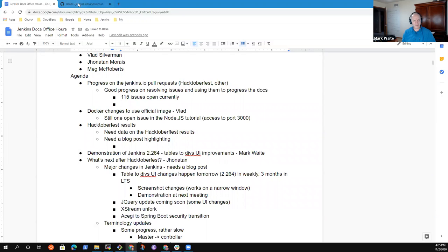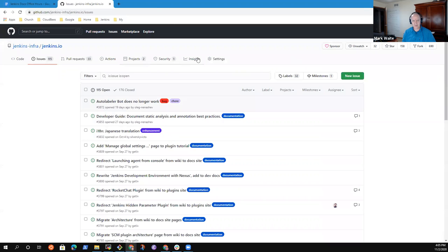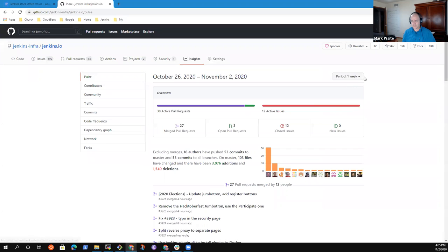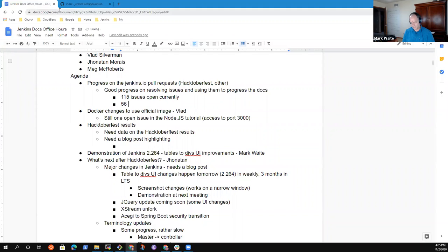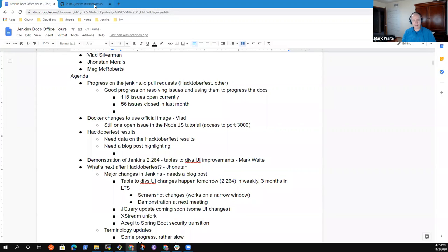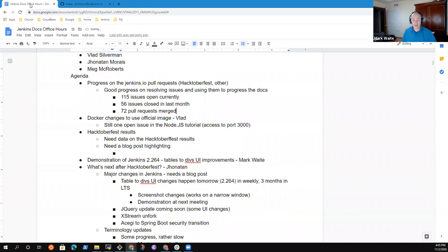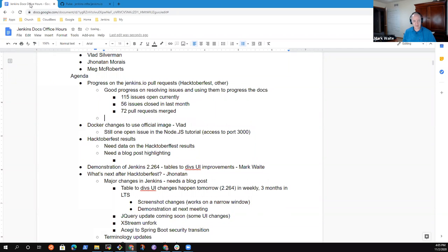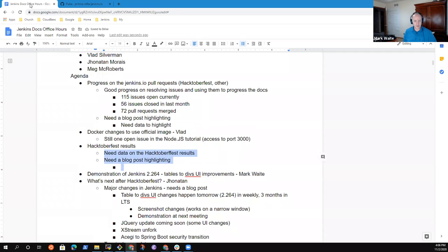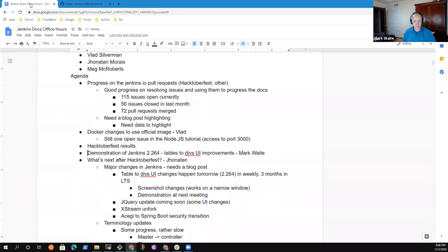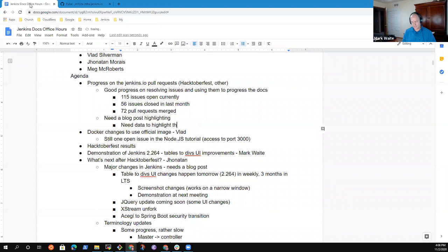Our number of open issues has dropped by over 40. We were at least at 156 at the start of the month and we're now down to 115. Wow. Excellent result. We do need a blog post. That was an item here on Hacktoberfest results. We need the data to highlight it. I've done a bunch of work on the data to ensure that it's accurate, just need some time to go collect it and highlight it.